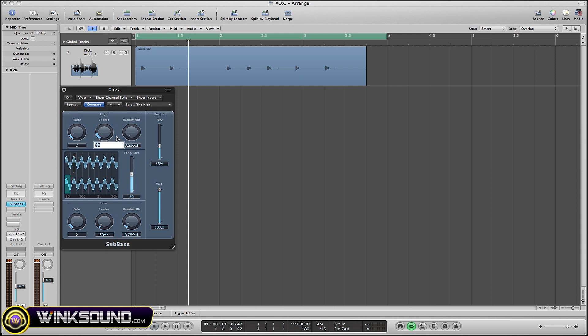So you can decide where you want the high frequency to be centered - let's put that at 75 Hertz. Same thing with low frequencies; let's put that at 55 Hertz.